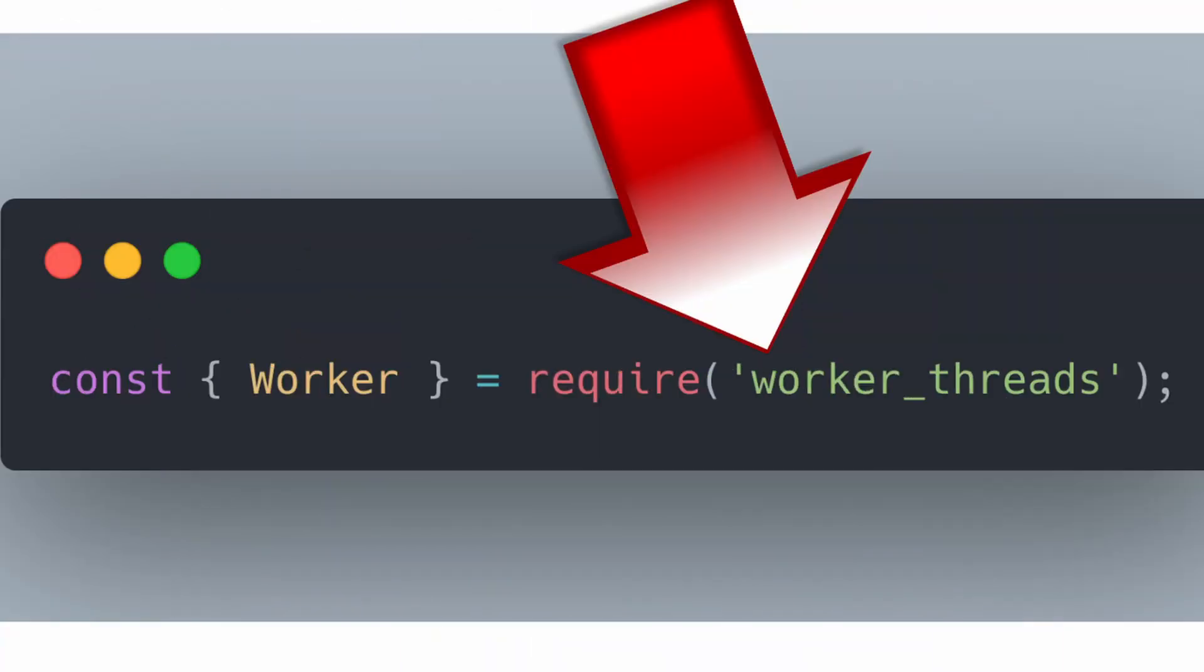I recently learned about this really cool module that exists in Node called worker threads. And as soon as I learned about them, I was like, okay, I have to make a video about this because it's really cool. But before I actually show you what they are and how they work, I think I should probably point out the problem that they're aiming to solve.